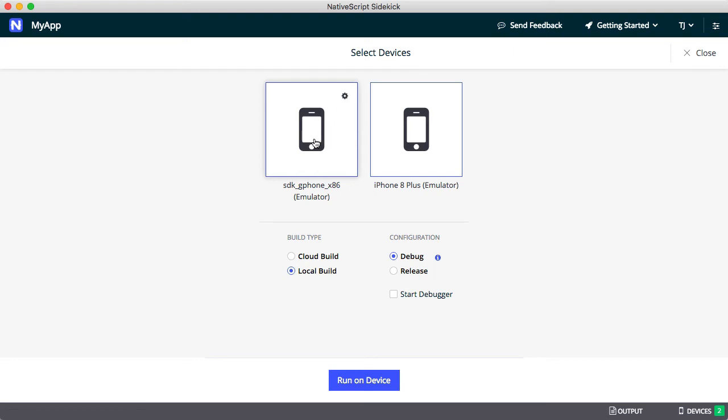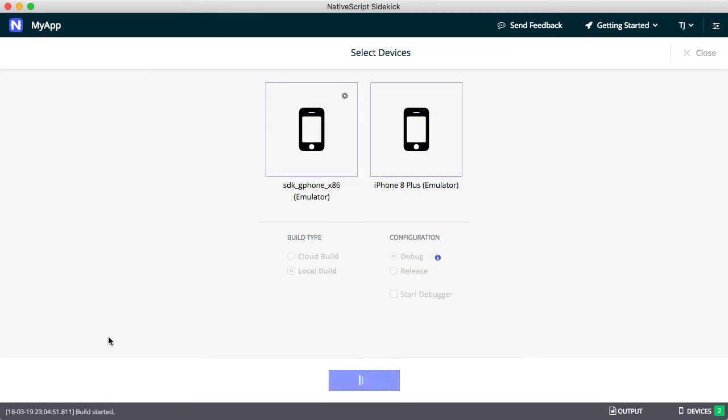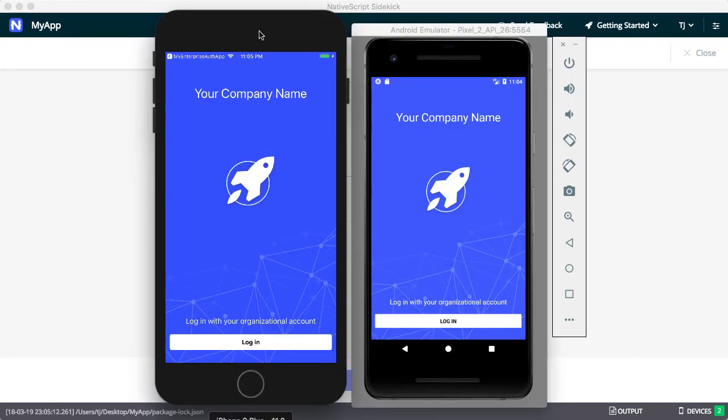I already have an Android virtual device and iOS simulator running, so I'll deploy to both. This step will take a minute, as Sidekick is building native iOS and Android apps and deploying them to devices. When it's done, you'll have an app that looks like this.